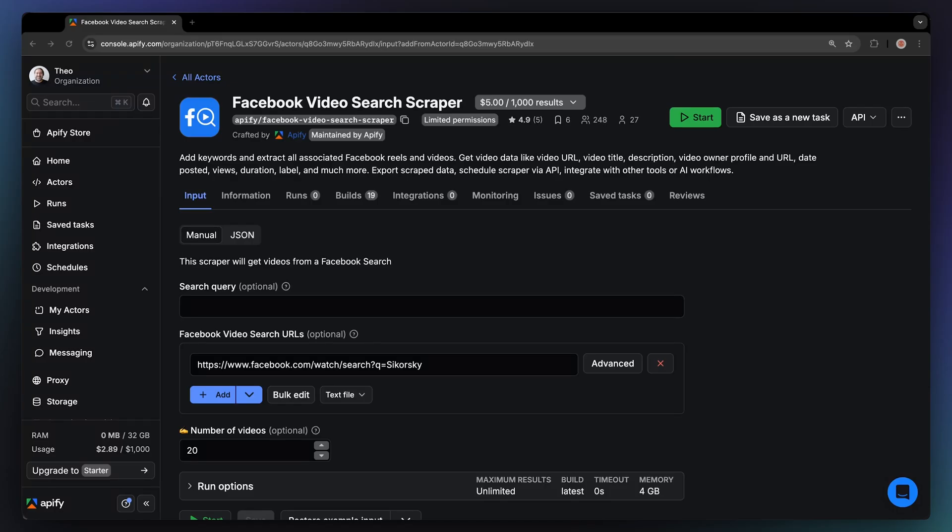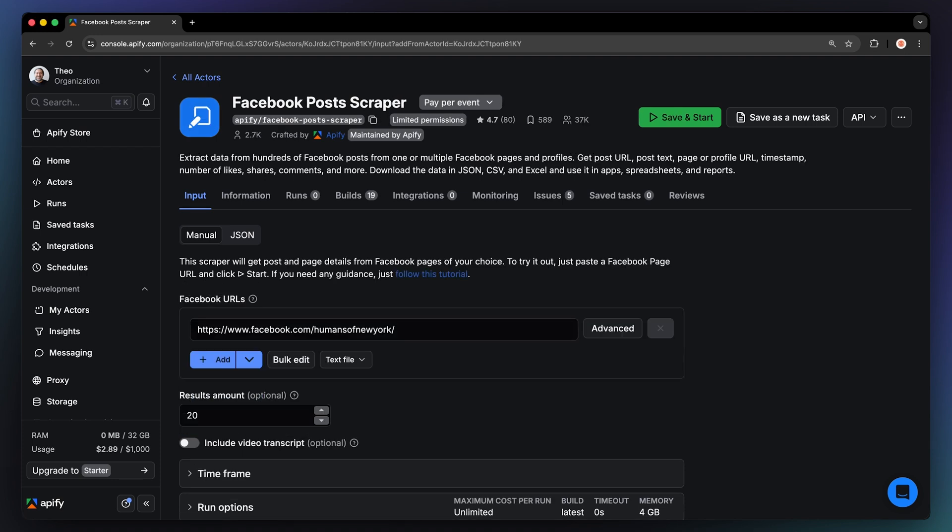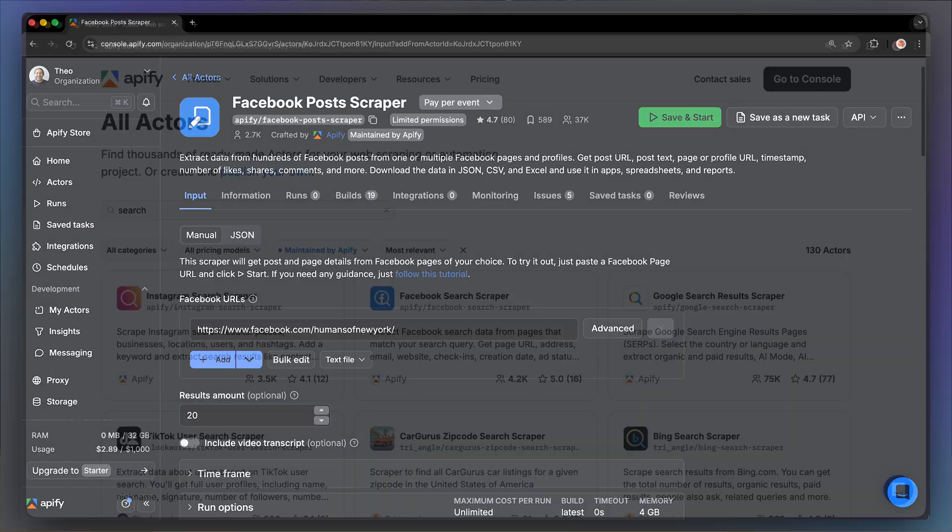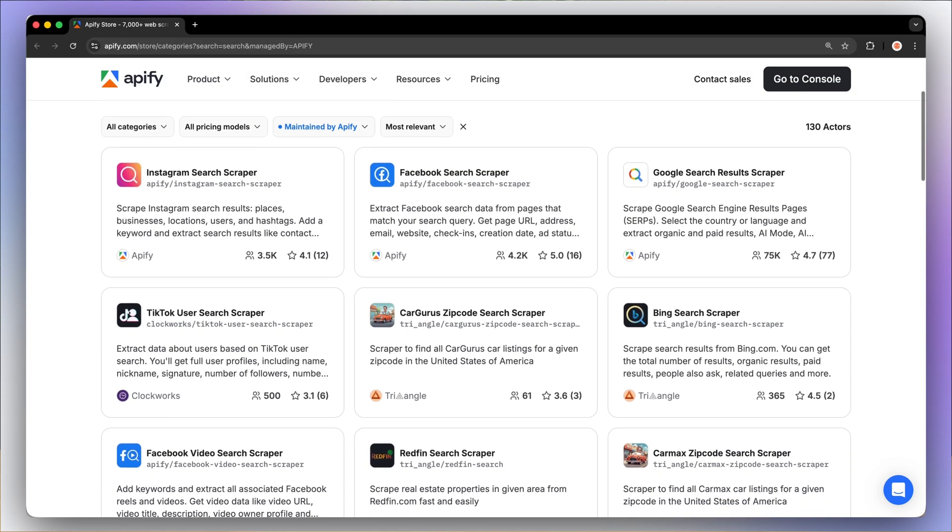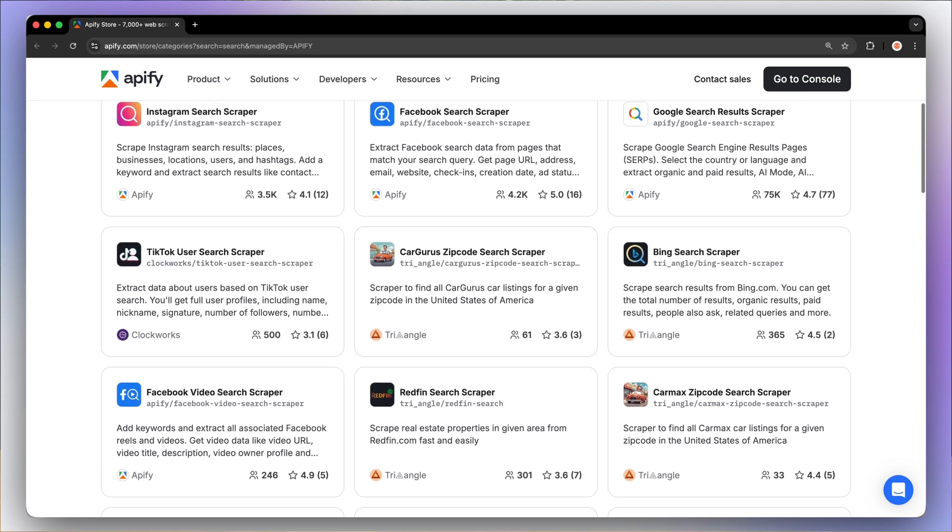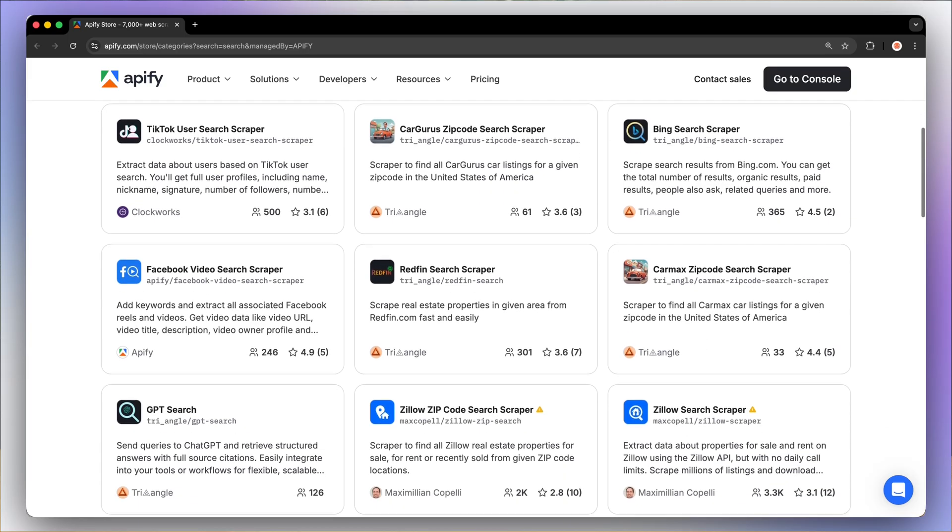Need more data from Facebook? If you want to search for video reels, check out Facebook Video Search Scraper. If you want posts from a page including posts details, timestamps, basic engagement metrics, use the Facebook Post Scraper. And if you need to switch to Instagram, TikTok, Google, or even Zillow Search, we've got those covered as well. And that's it for Facebook Search Scraper.